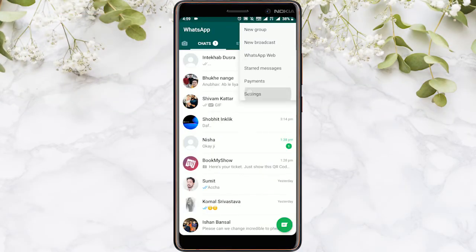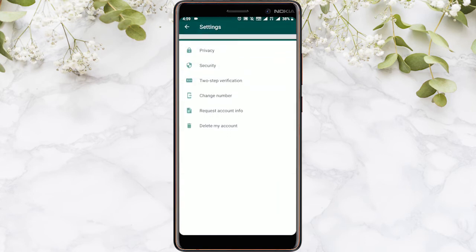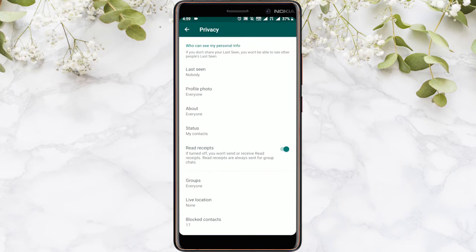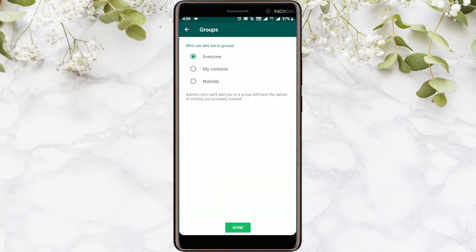Here you will see the accounts tab. Click on the accounts tab to open account settings. Once you're here, click on privacy and then click on groups to open group privacy settings.